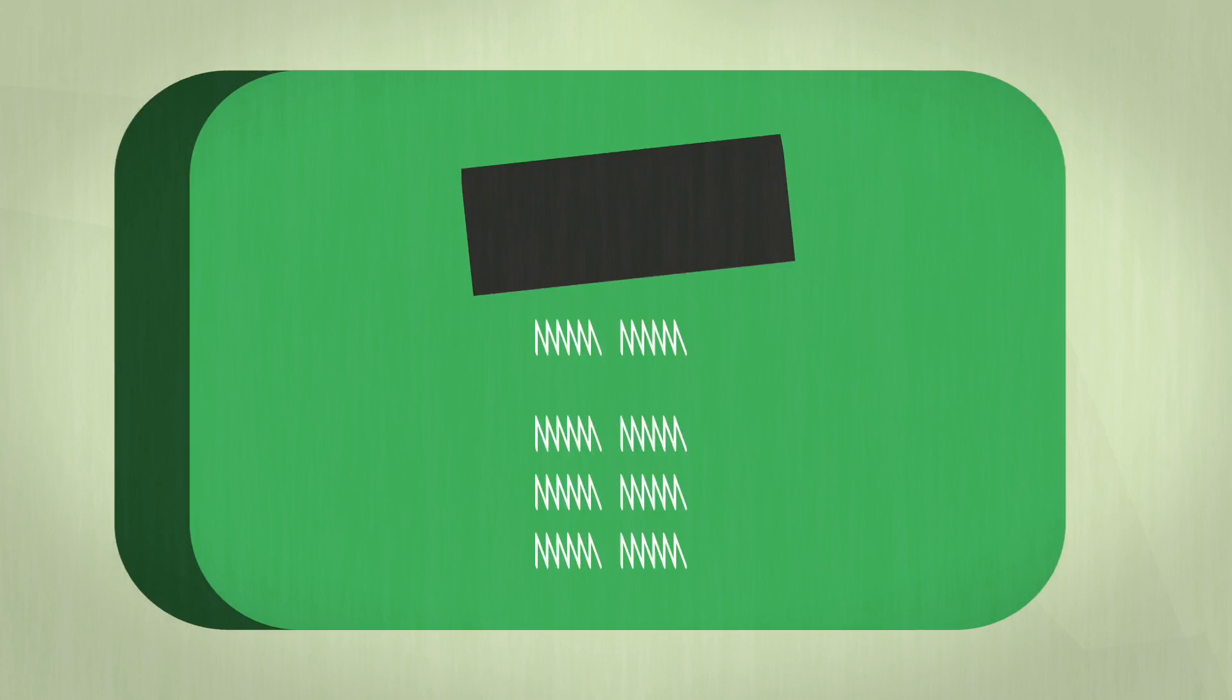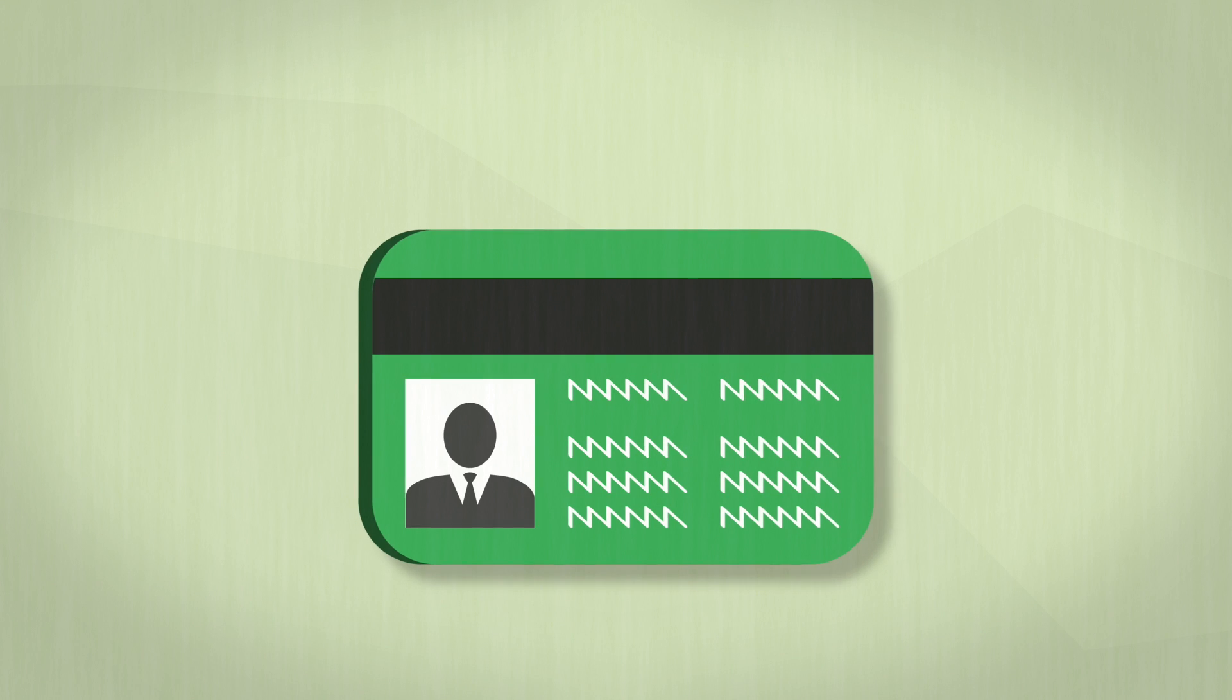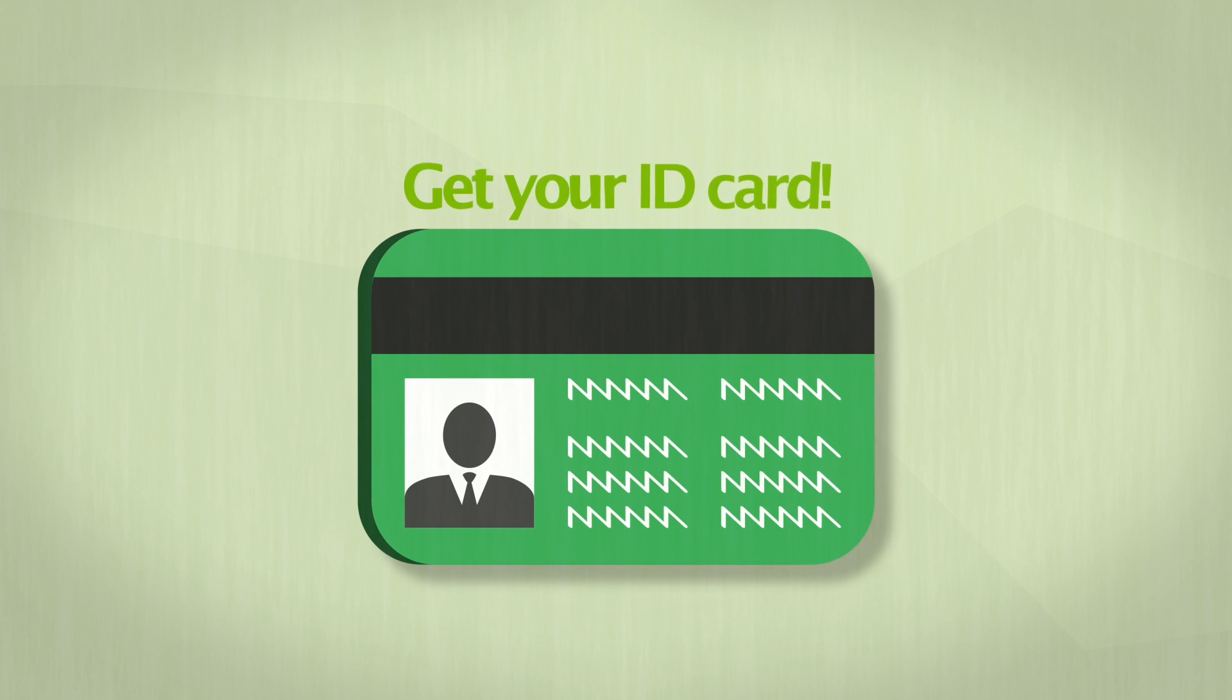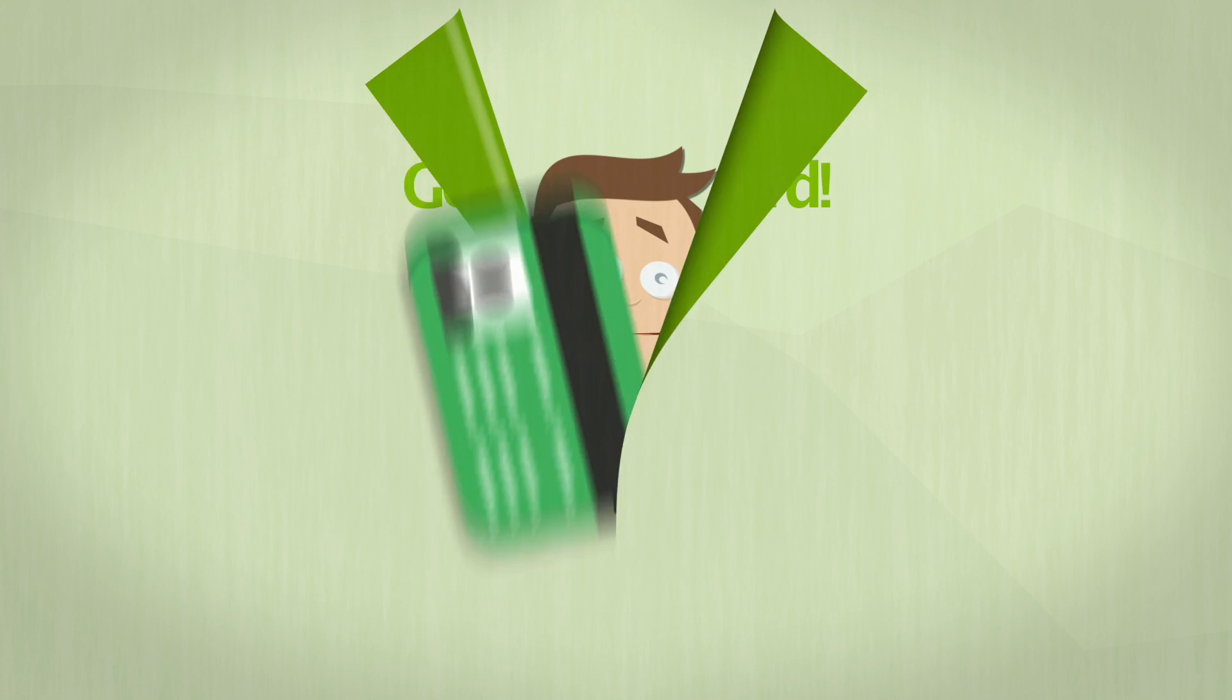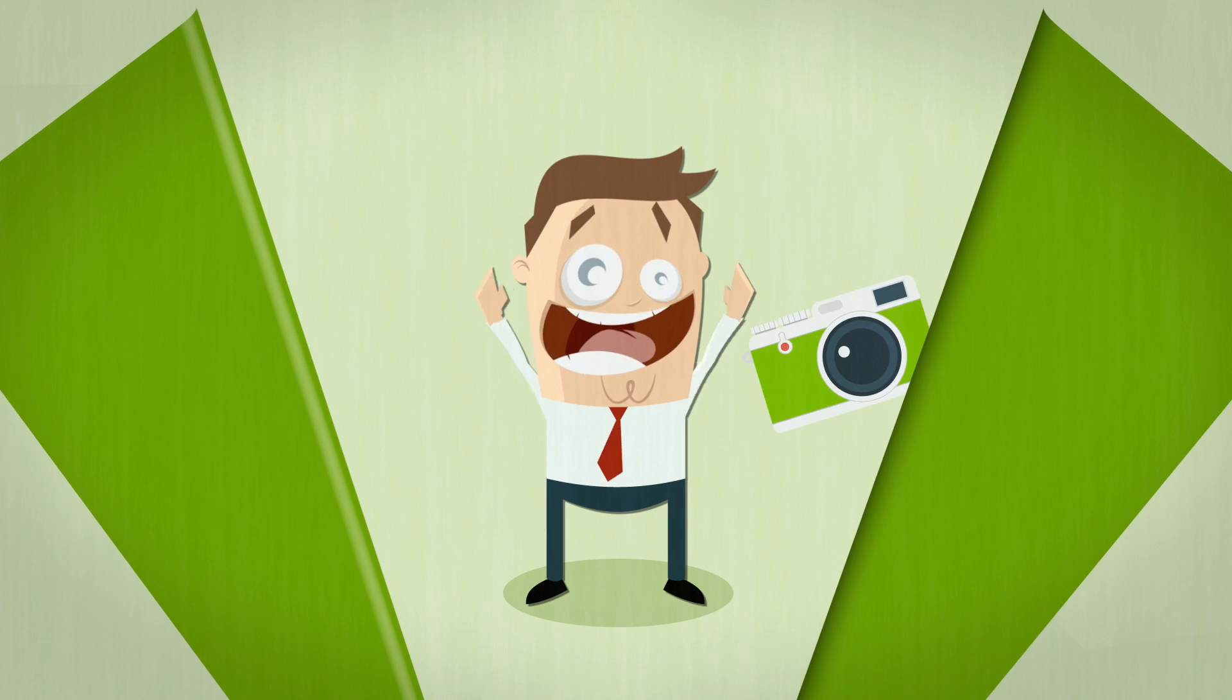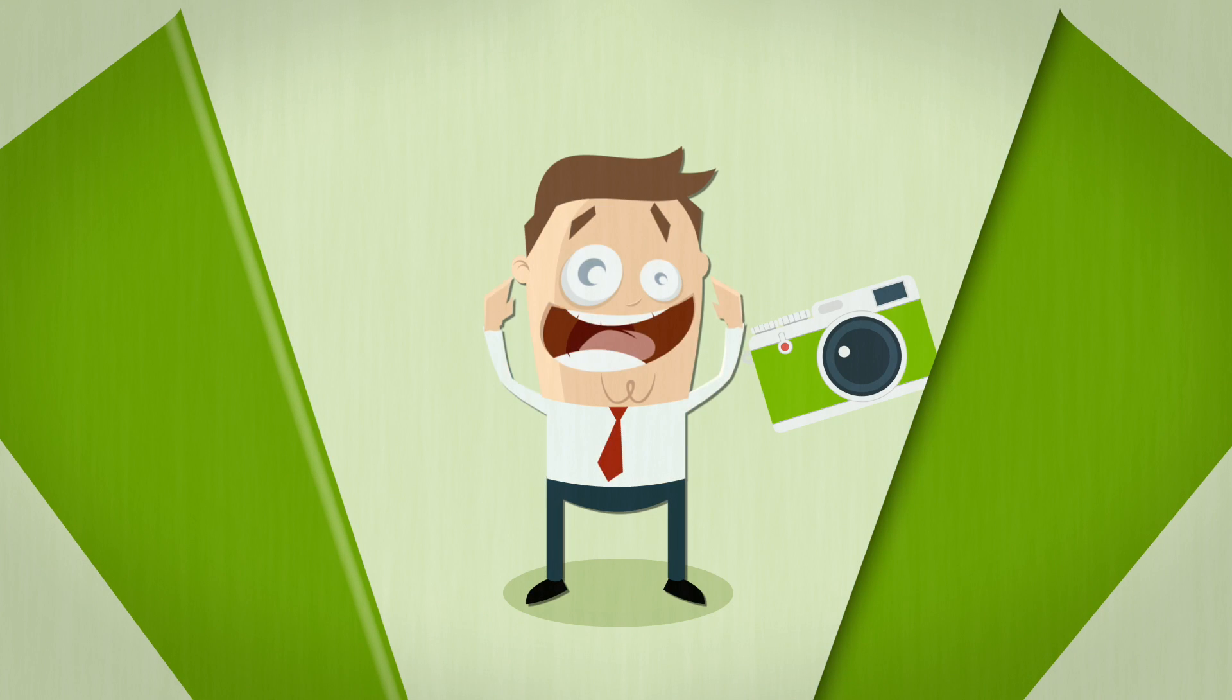Number one, head to Safety and Security and get your ID card. Just remember to smile. Oh, well done.